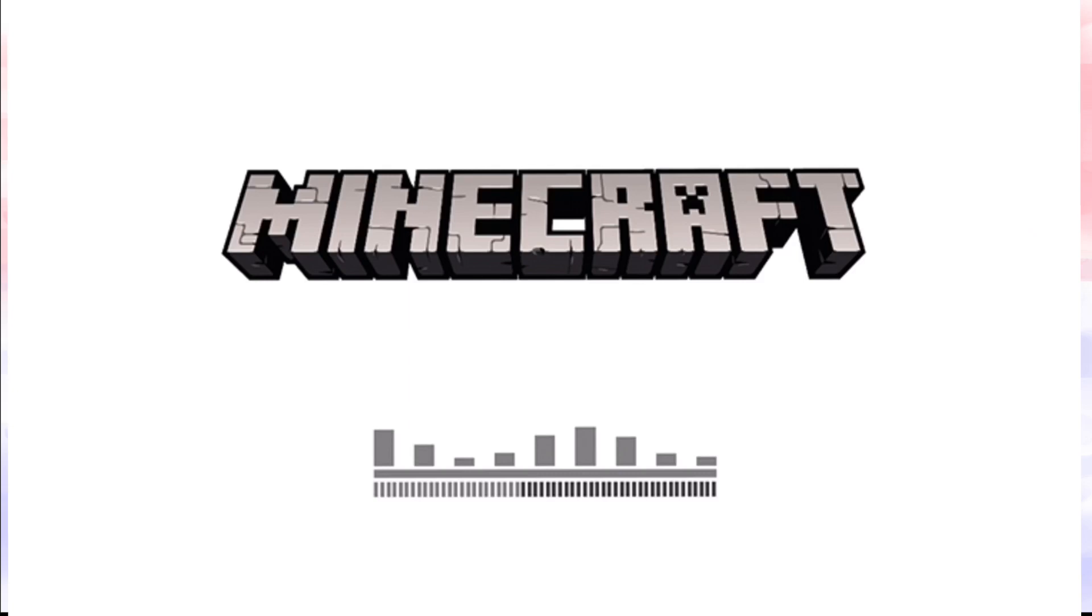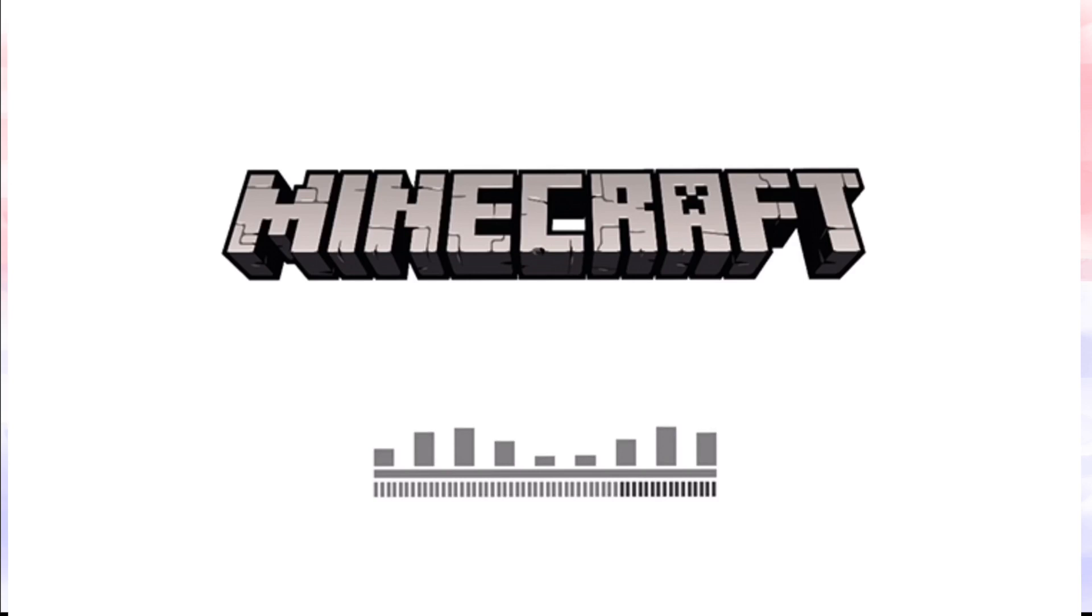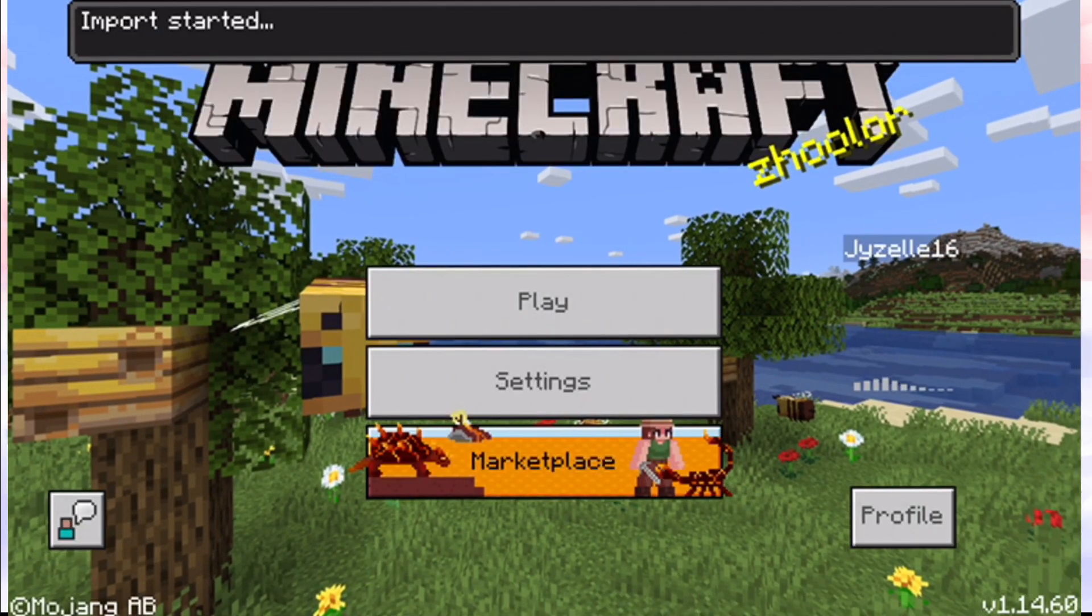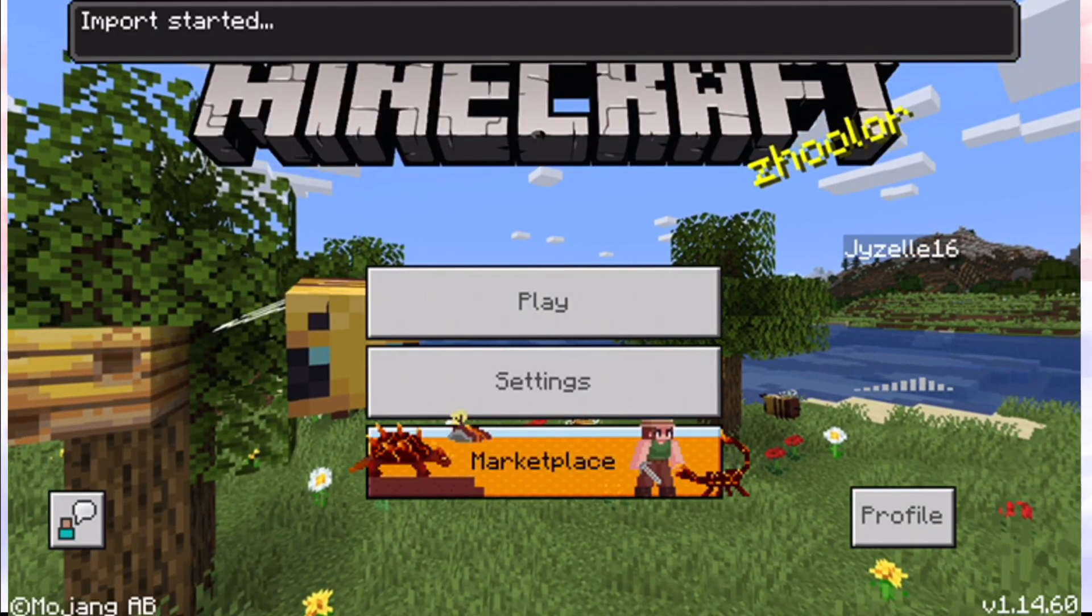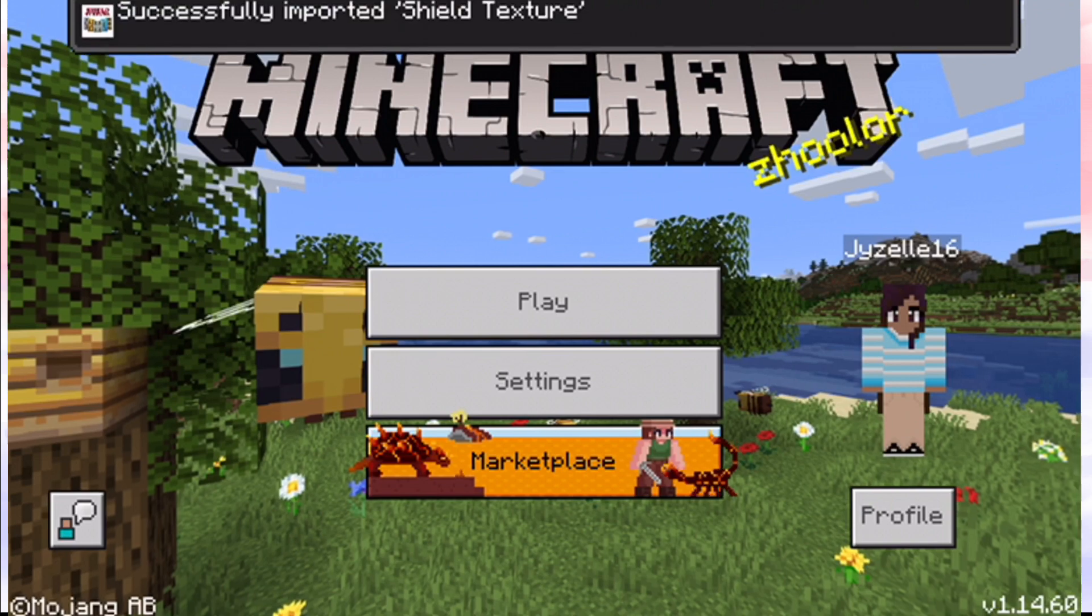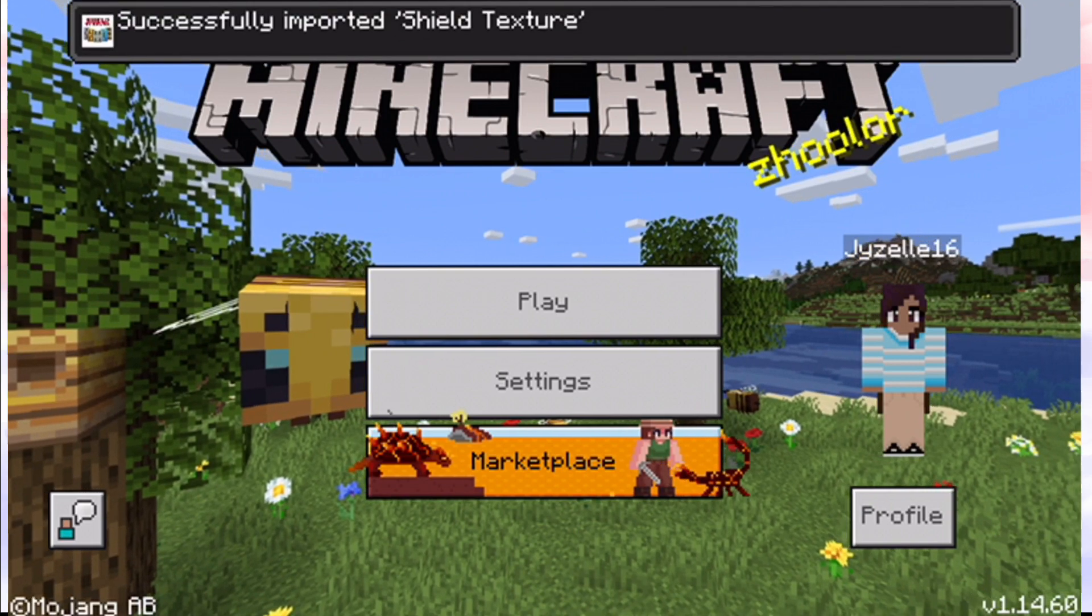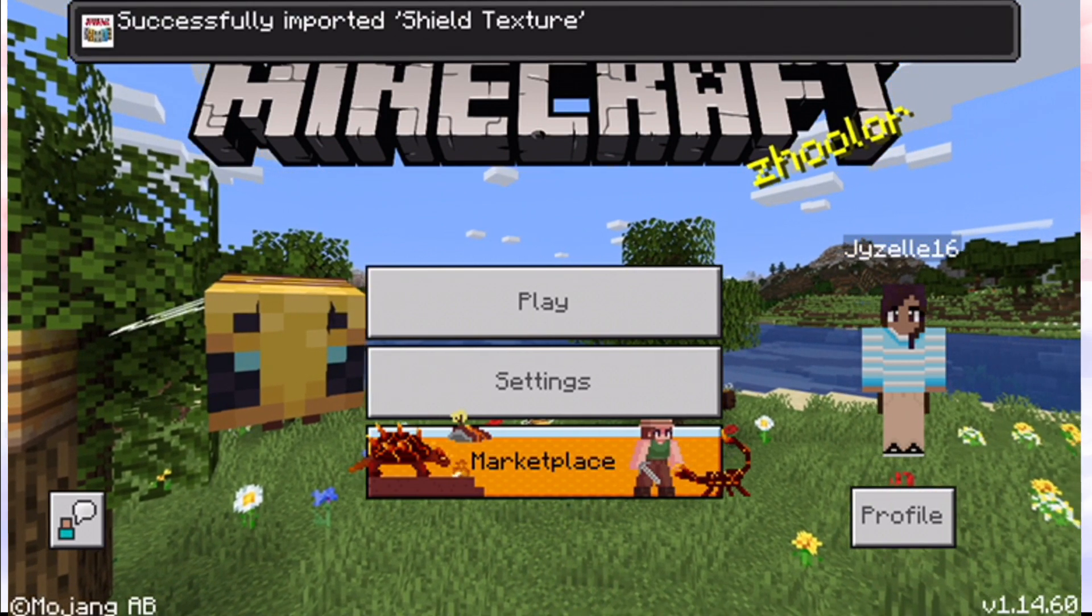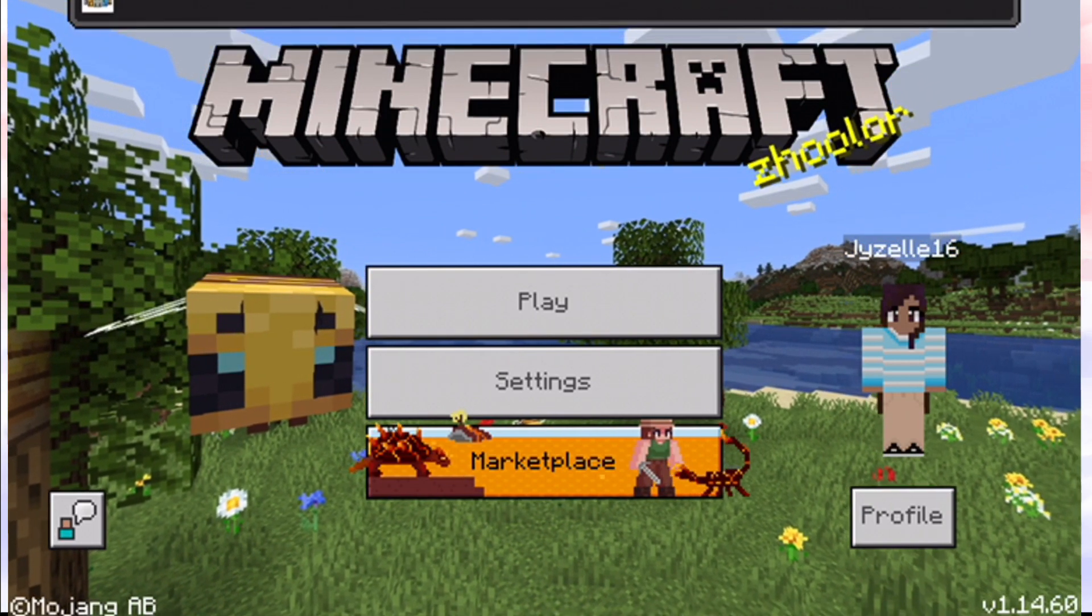And as you see here, Minecraft is loading, and import has started. Successfully imported Shield Texture.